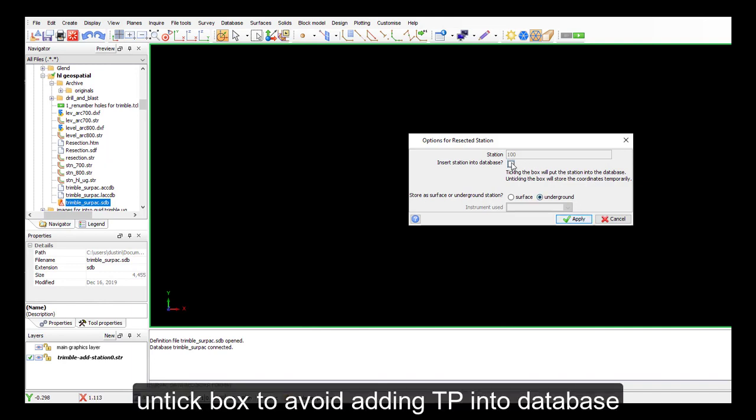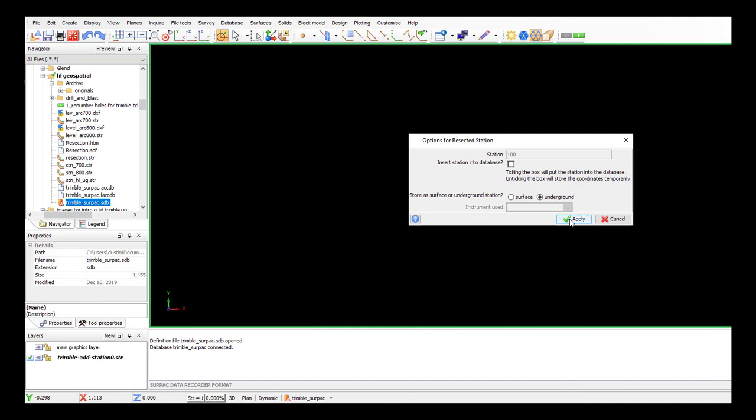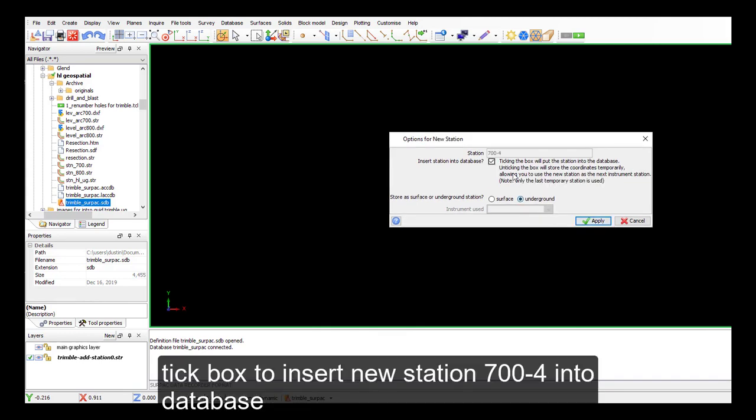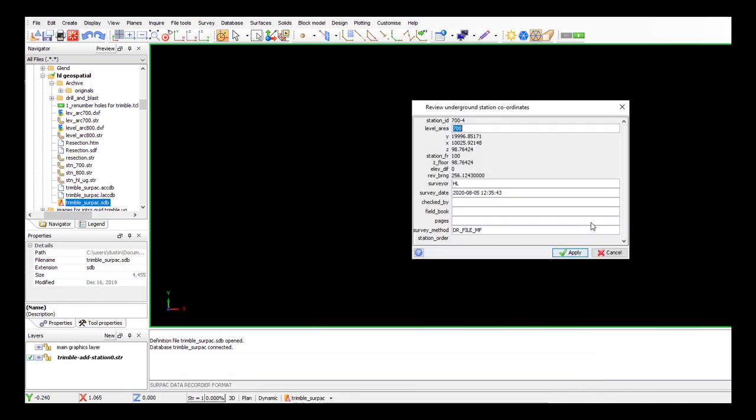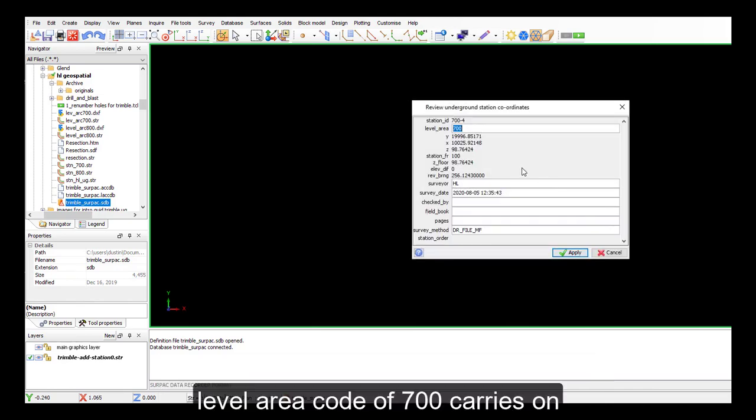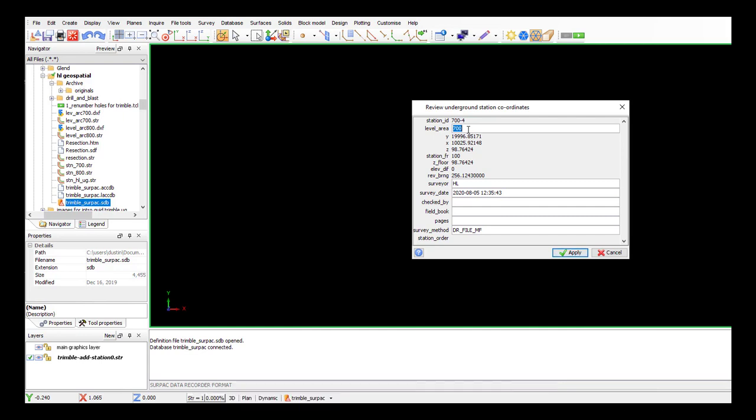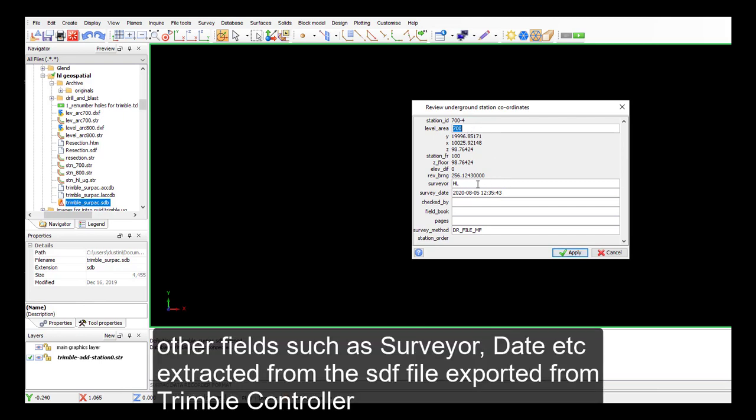100, that was our TP. No, we're not going to insert that into the database. 700 minus 4, that's the station we just added. And so now we're going to insert that one into our database. It's an underground station. So we're going to put it into our seven levels, 700s, the level area code for that.